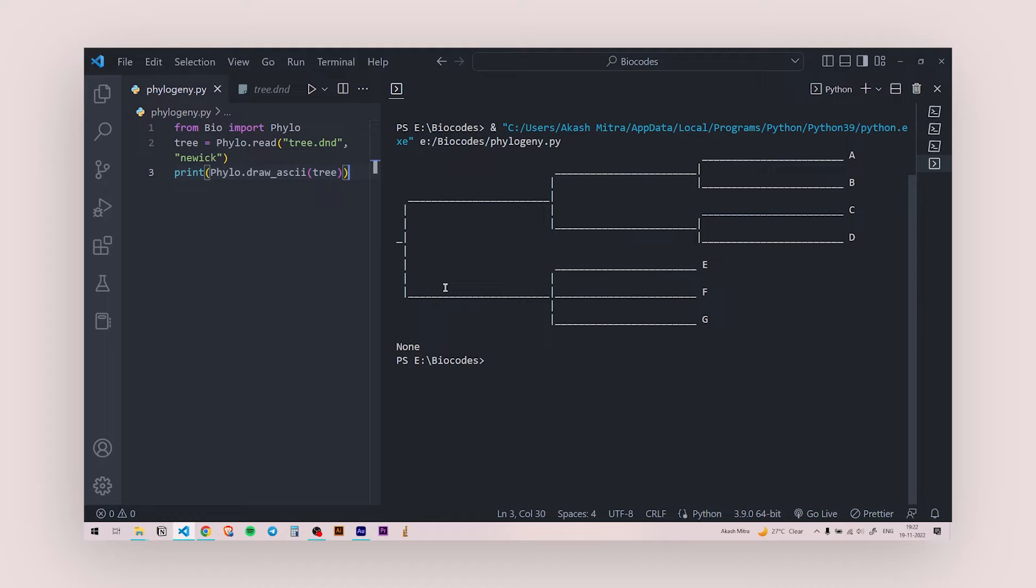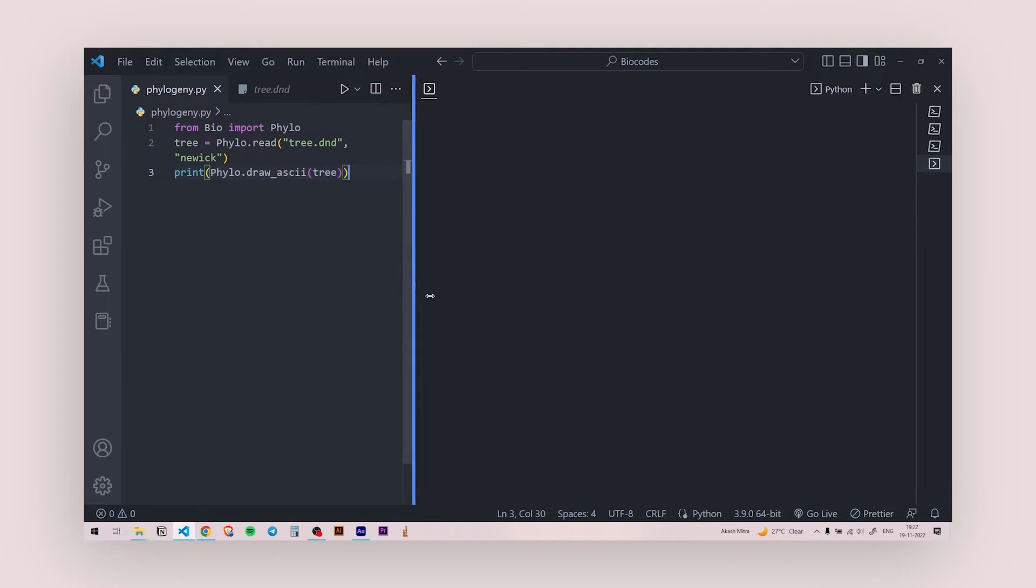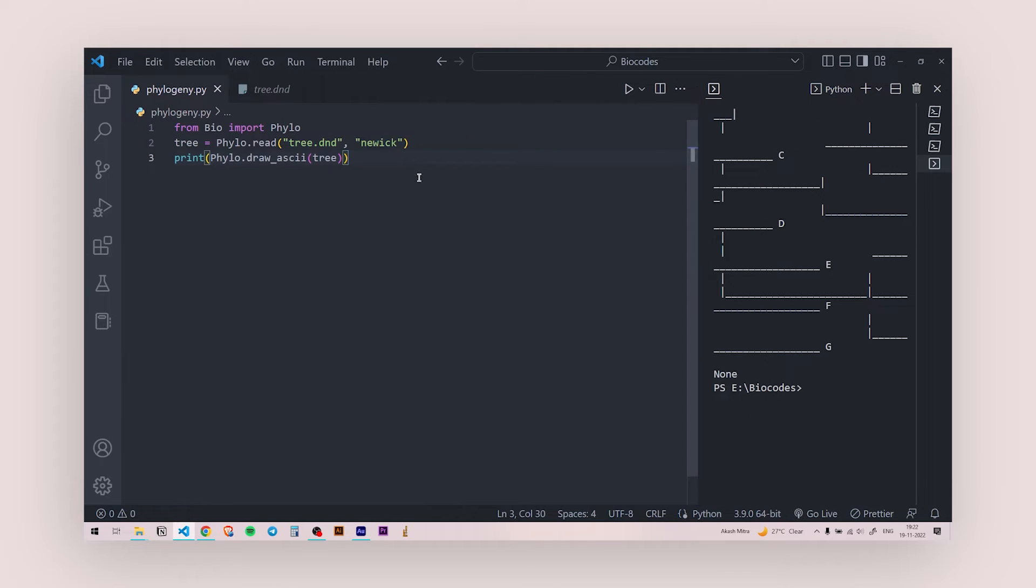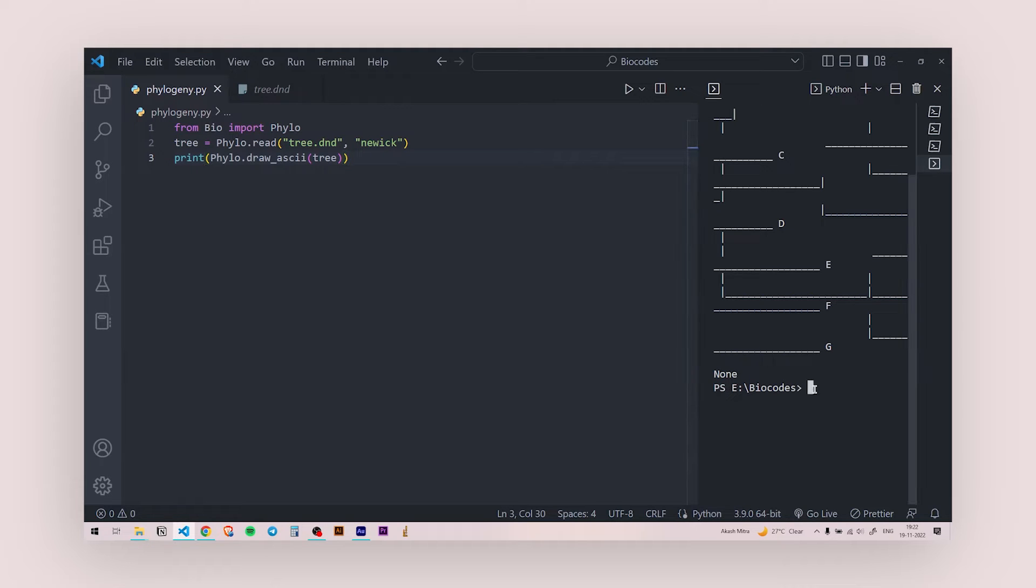Now, it can be up to this, but you can take it up a notch and you can build it further. If you want to have a separate file, if you want to have a separate image file of this ASCII art of this phylogenetic tree, you can do that as well. For that, you need to install another package, which is called matplotlib.